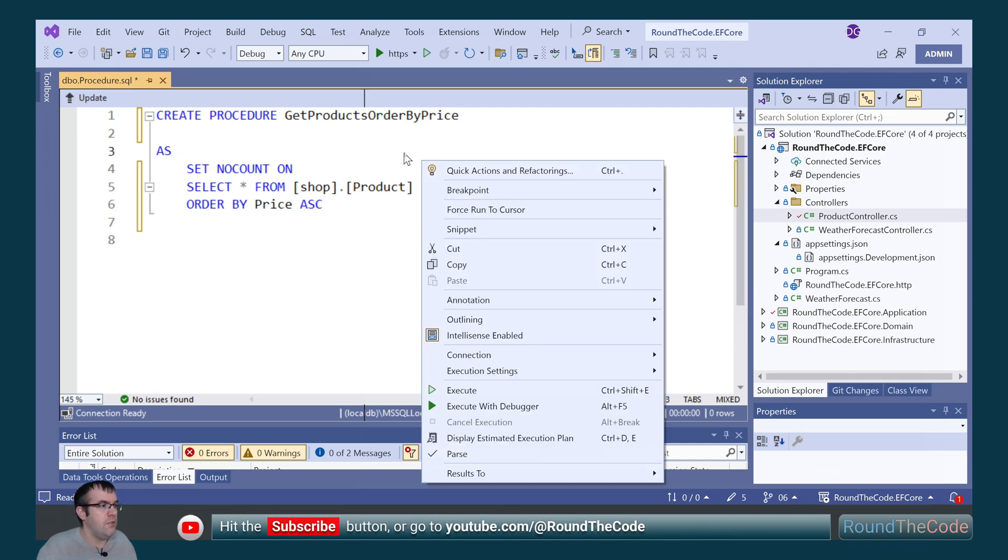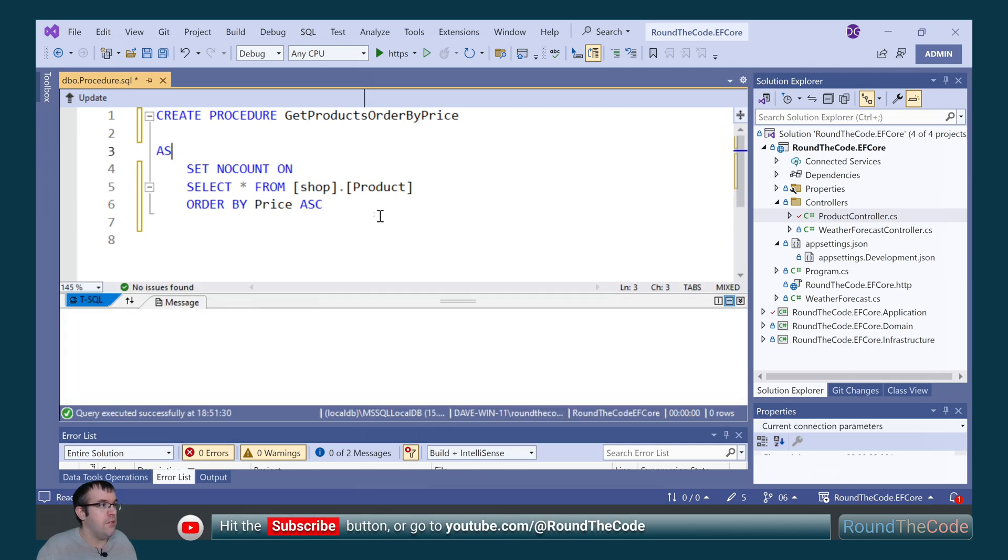In order to execute that, we right-click and go to Execute. And that's been created in our database.